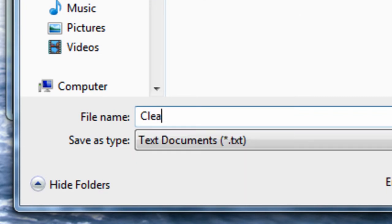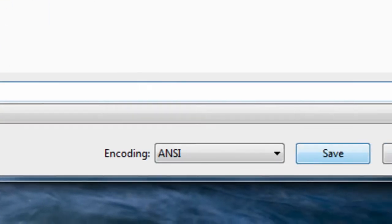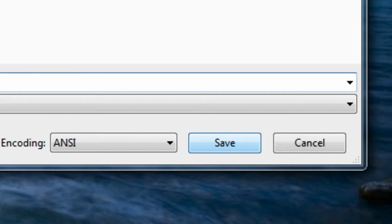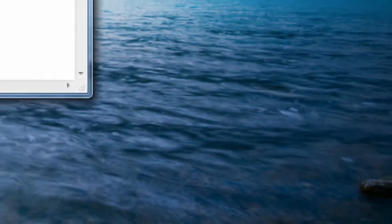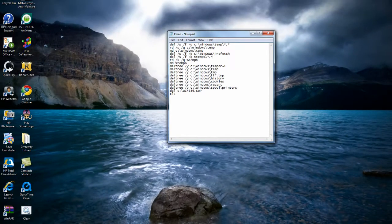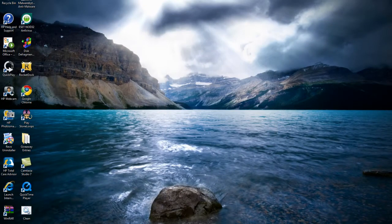And you're going to save it as whatever name you want, but make sure it's a .bat file. So I'm going to just save it as clean.bat and I'll save it to the desktop. And now you can close out of this.